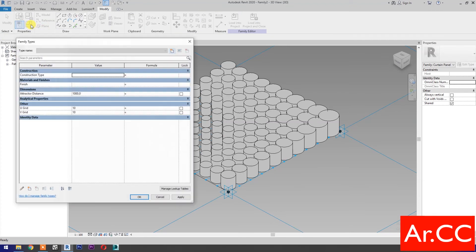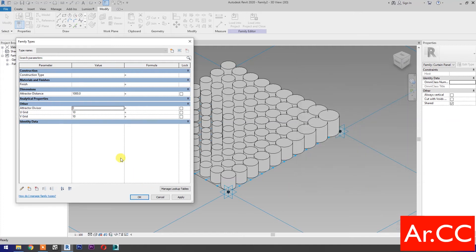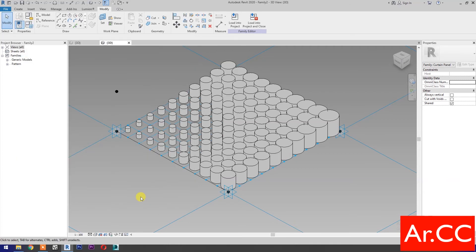Go to family types. Select new parameter and name it Attractor Divisor. Type of parameter: select integer. OK. Change the attractor divisor value to 15. OK.